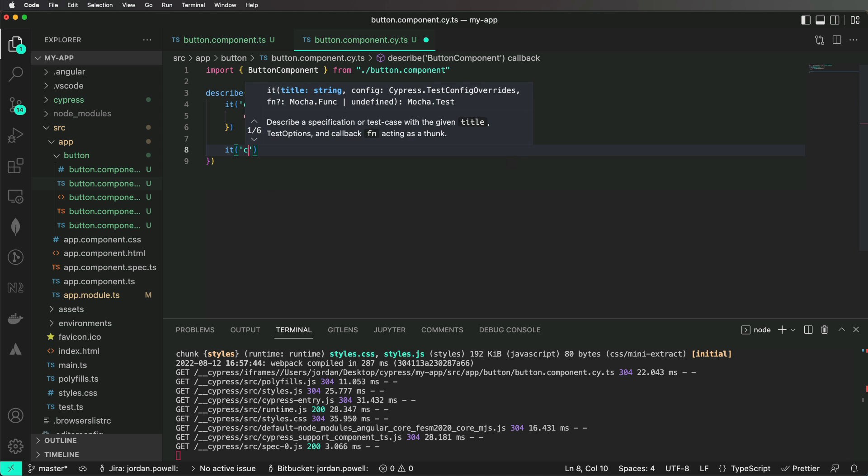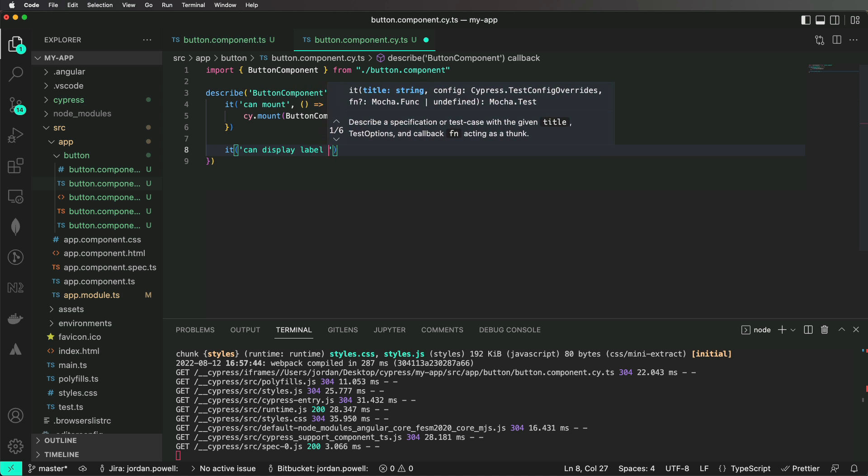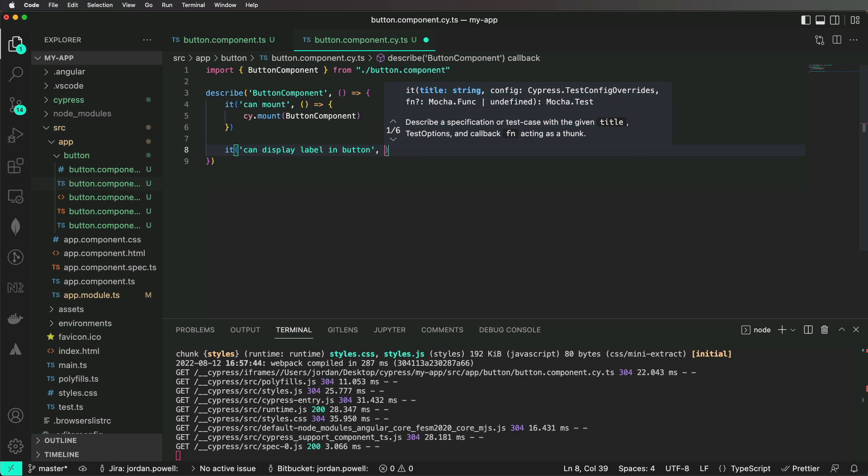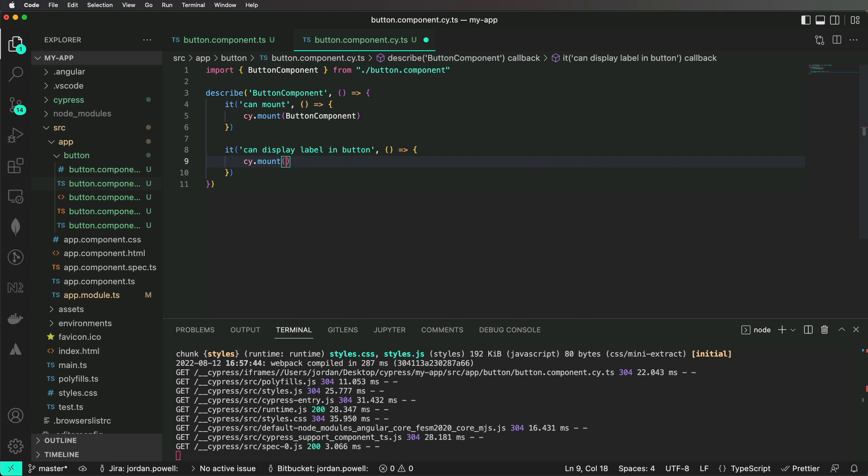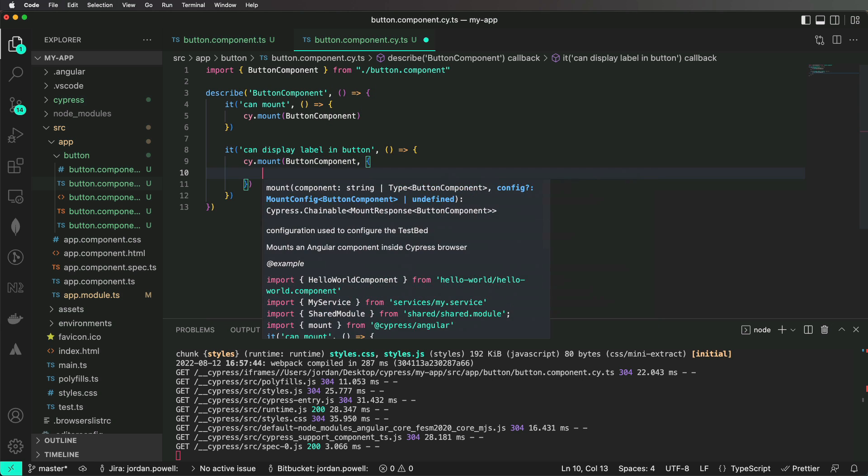Now we want to verify that when we pass our component an input label, it displays inside of our button.